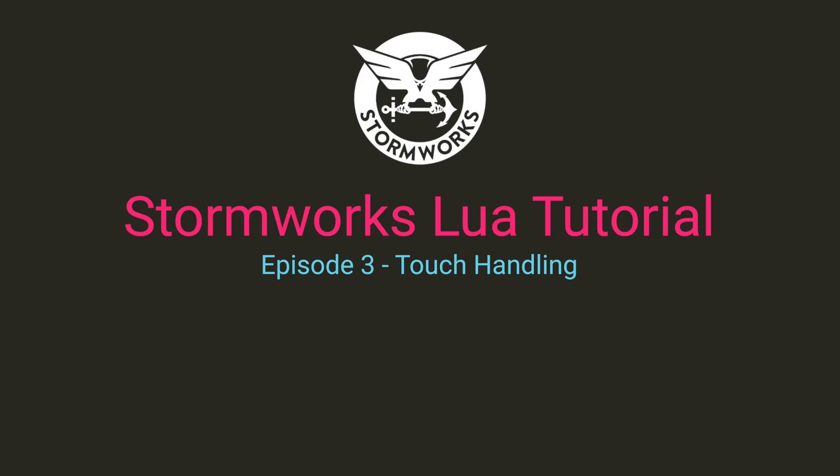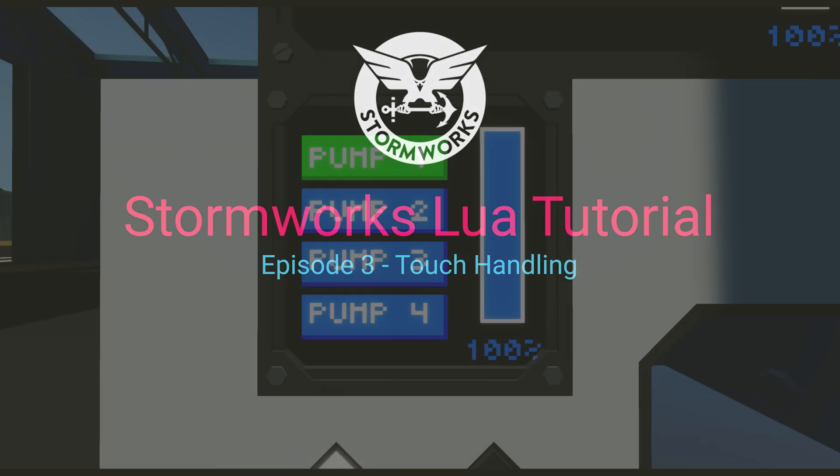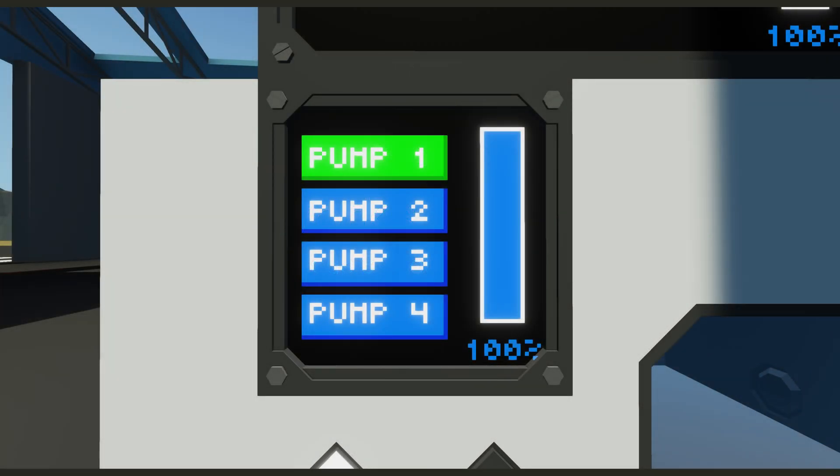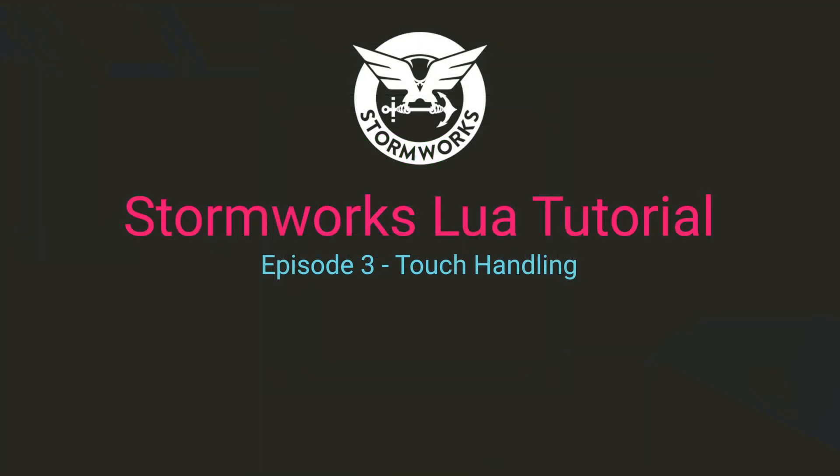Welcome to episode 3 of the Stormworks Lua tutorials. In the last episode we learned how to draw on the screen, and in this episode we're going to learn how to handle touches on the screen. I again suggest using the Stormworks Lua IDE that is linked in the description and following along.